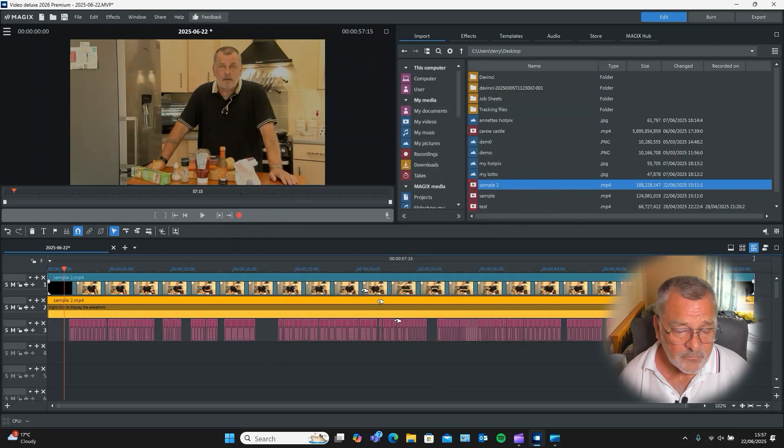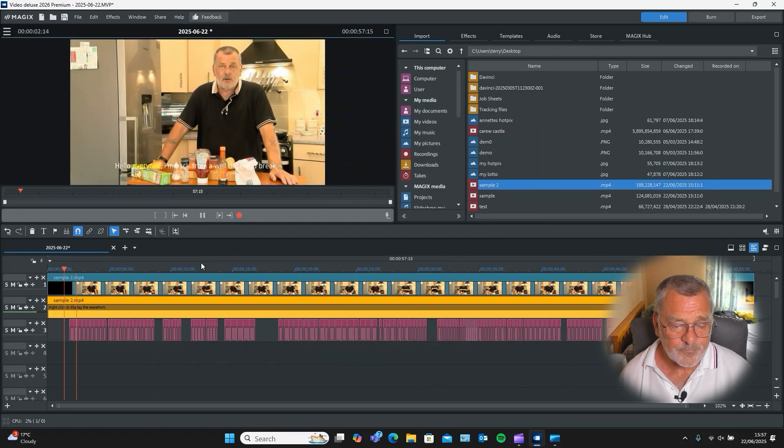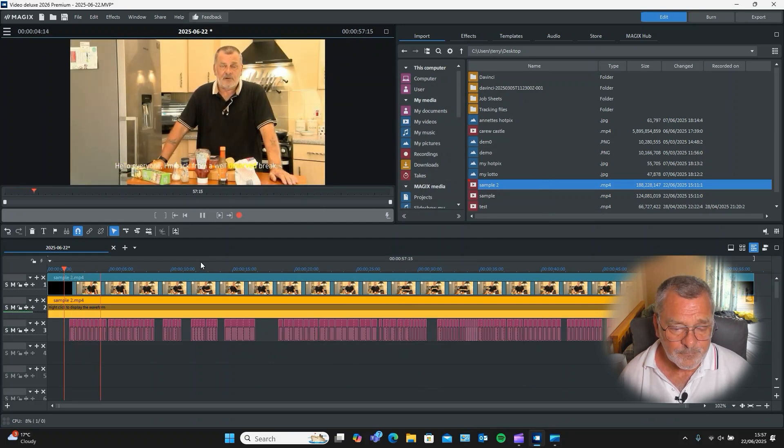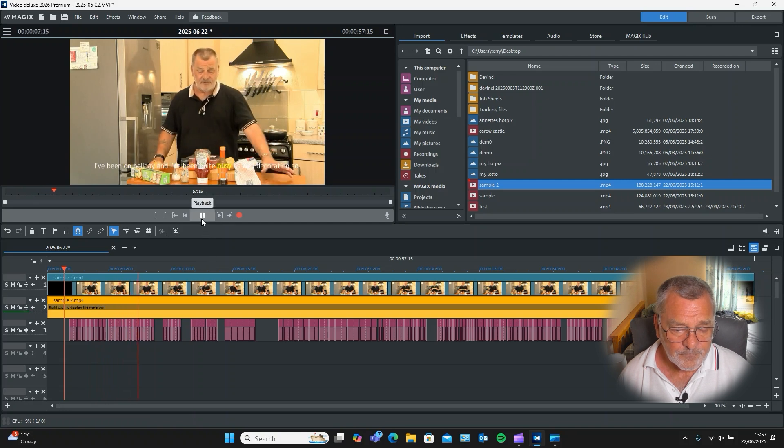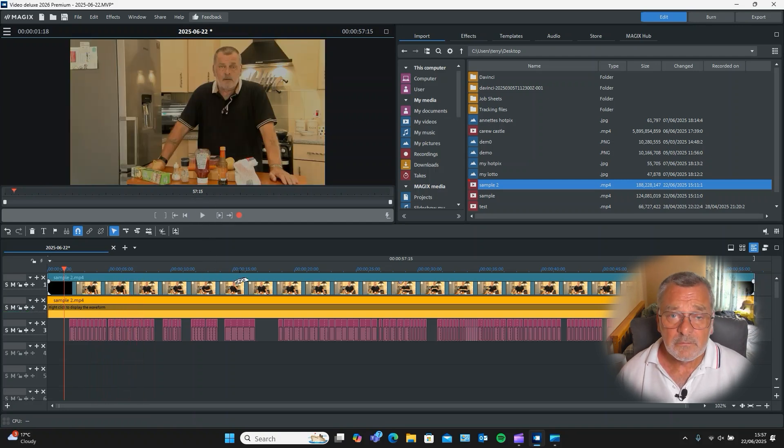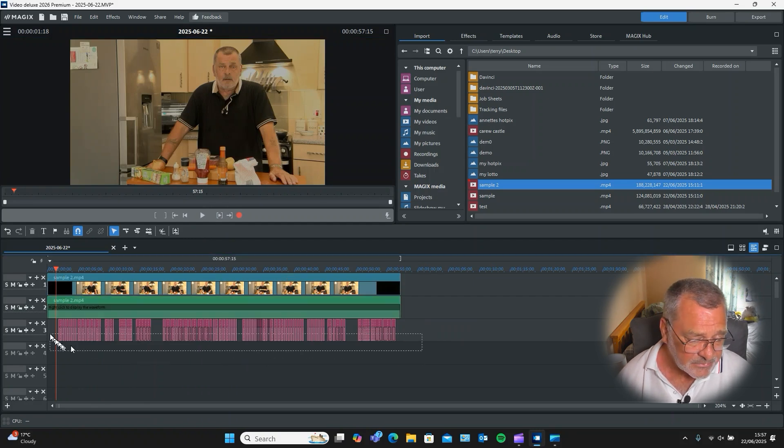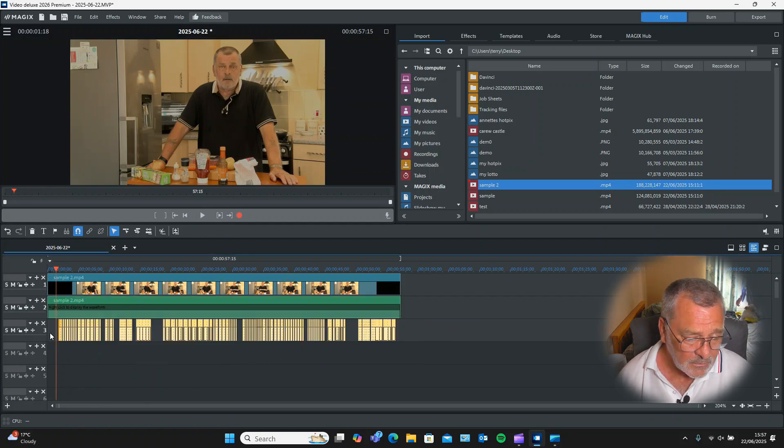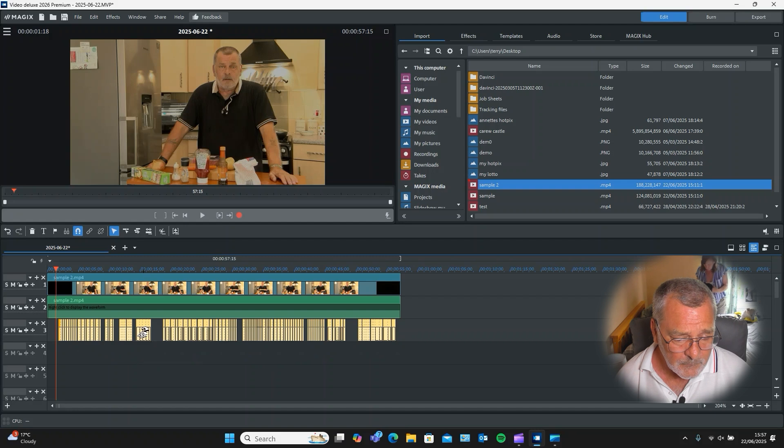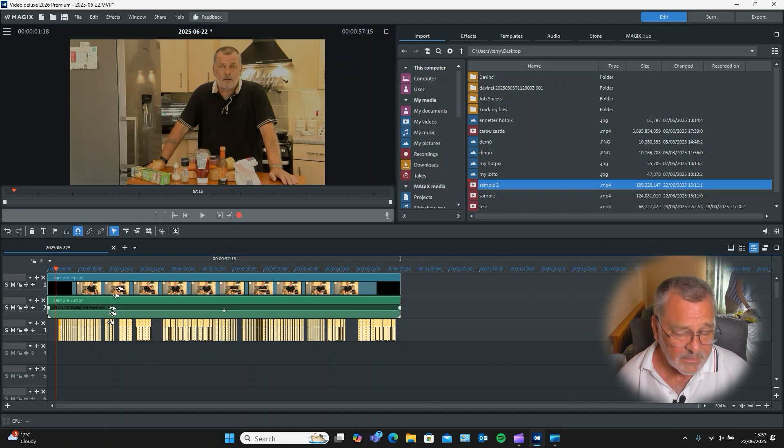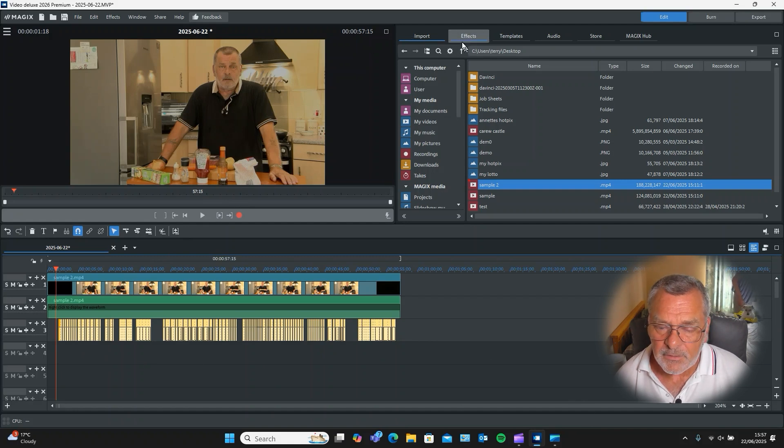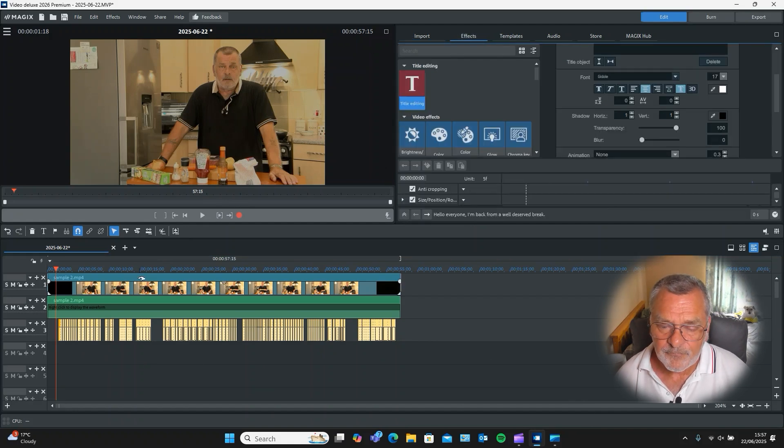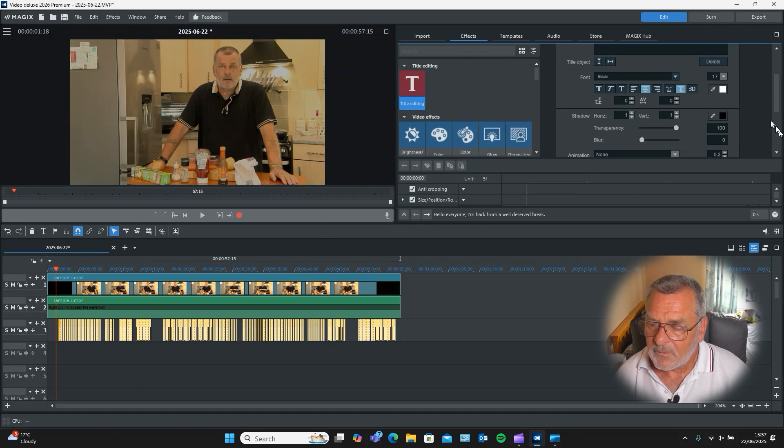So I'm going to play this back. 'Hello everyone, I'm back from a well-deserved break. I've been on holiday and I'll be quite busy as well, decorated.' And once that's done, you can mess around with your text and change your text if you want. So you just highlight all your text, just hold down your left mouse button, drag it, and highlight all your text files. Once you've done that, click on Effects and click on Titles Editing, and this will bring up your text editor.